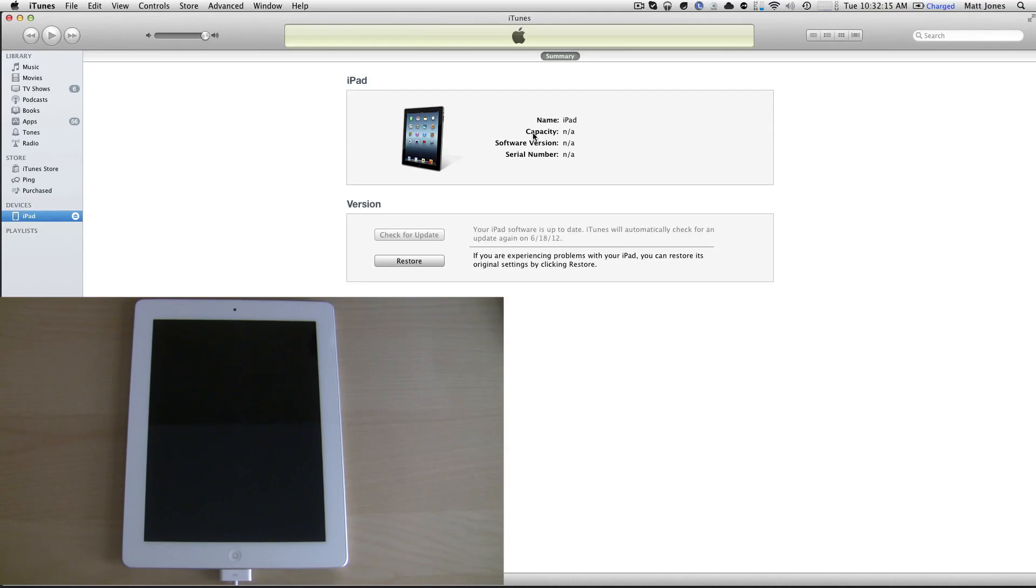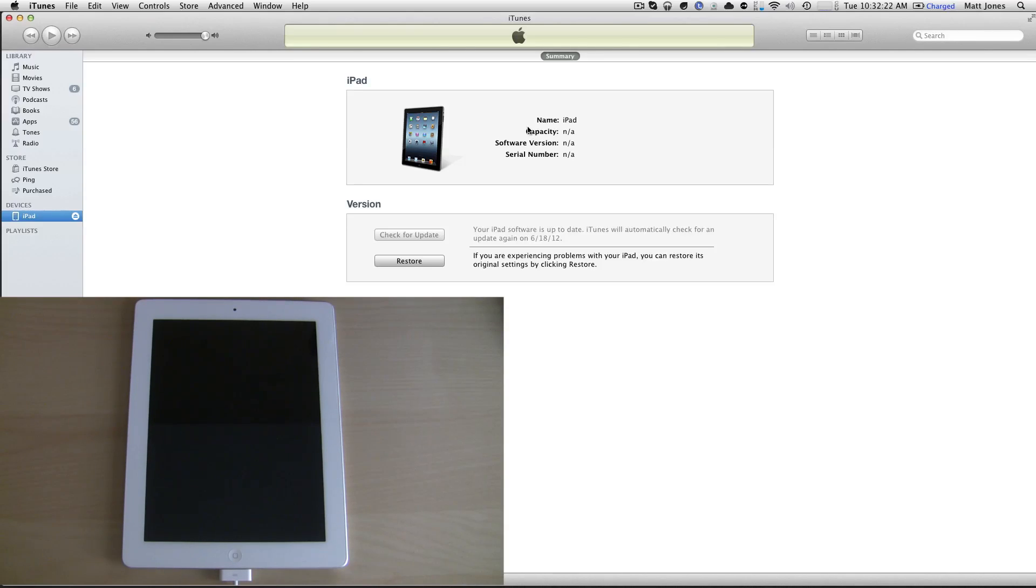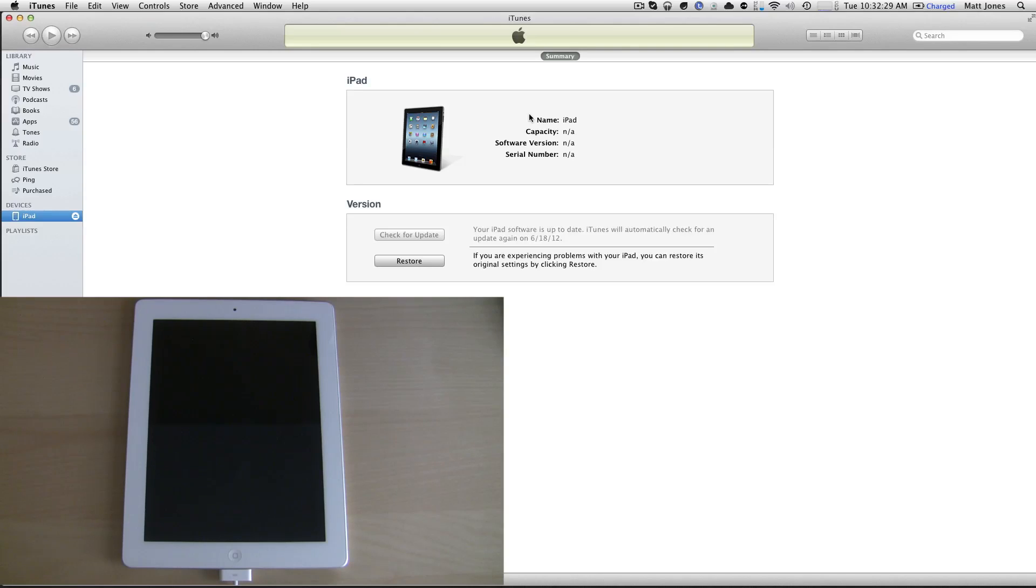What we're going to do though is downgrade back to 5.1.1. This is also how you downgrade your iPad. Many people have been asking how to downgrade back because they don't like the beta, or it's too buggy. This is how you can get downgraded back. This works anytime during the beta.